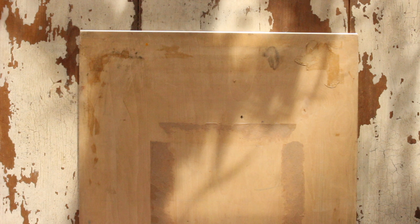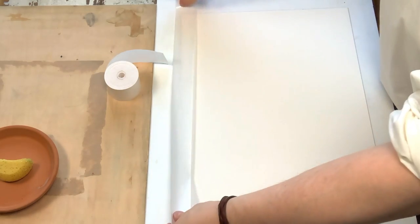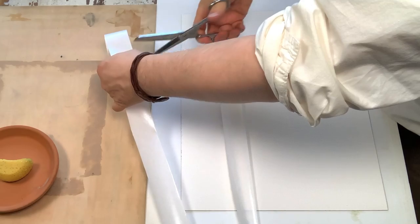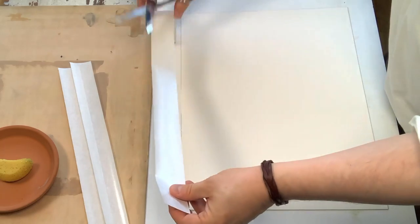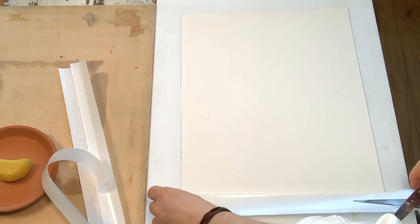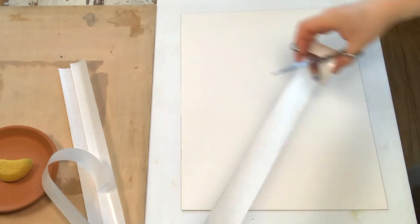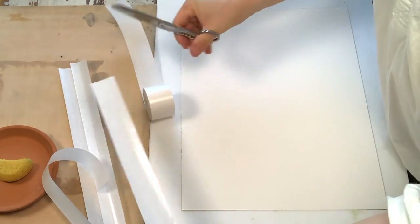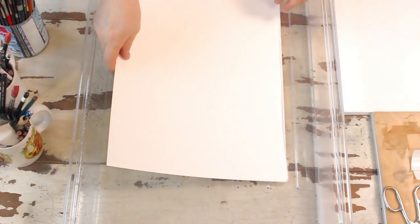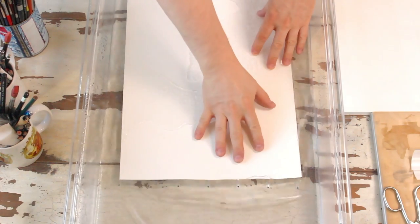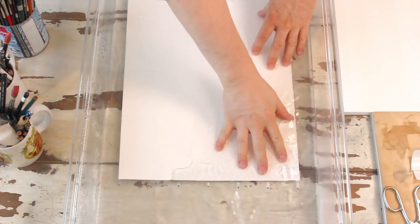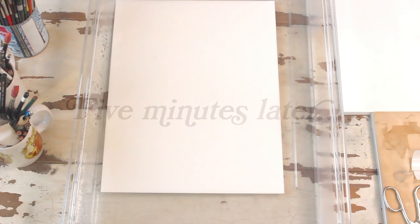I begin by cutting strips of the gum tape the size of each side of the watercolor paper sheet that I'm using for my painting. I then soak my watercolor paper in water for about five minutes.